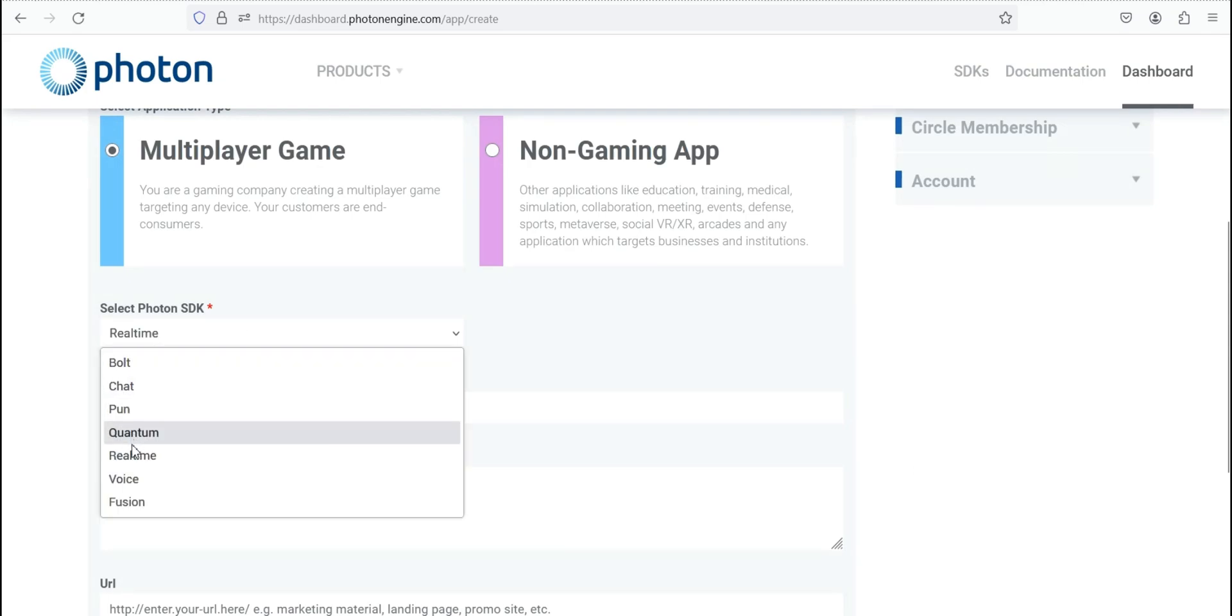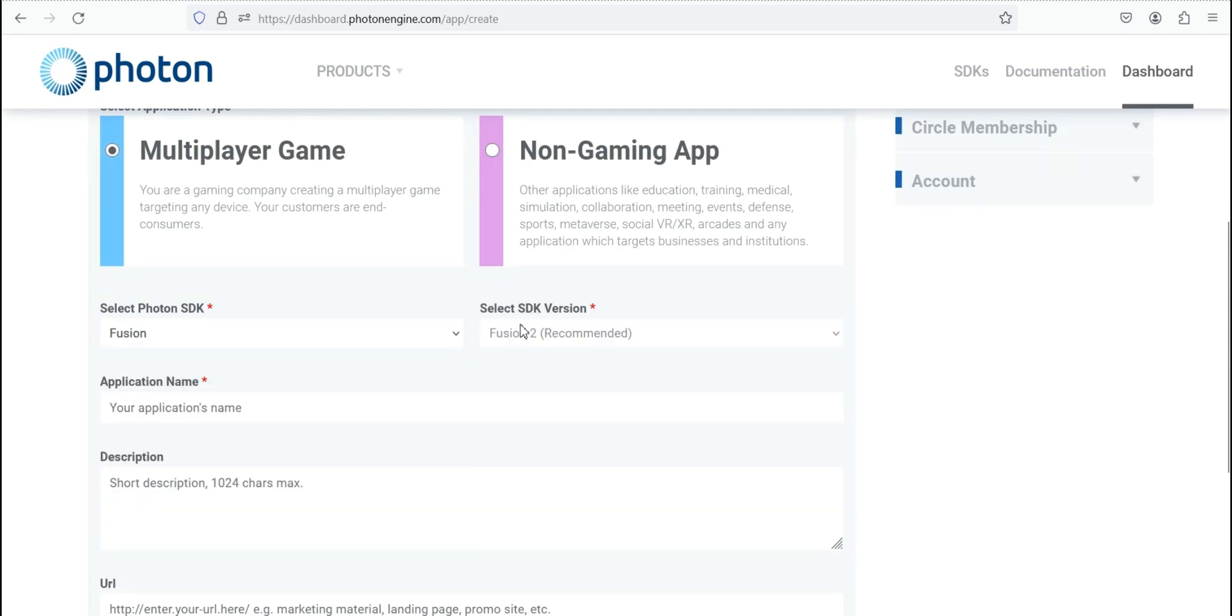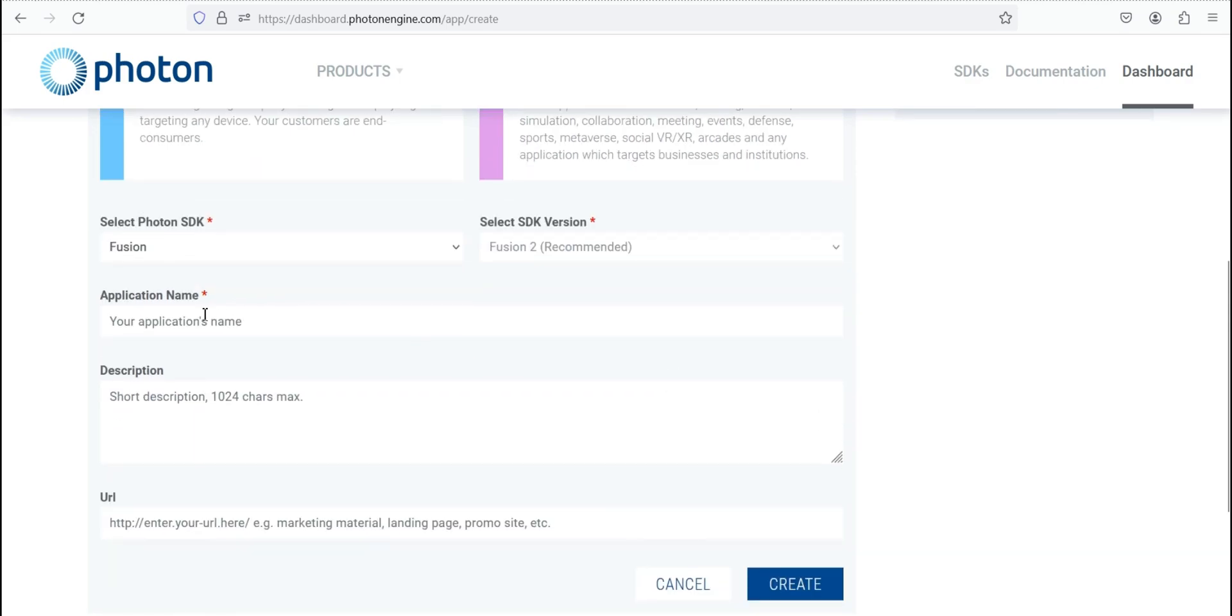It's gonna be Fusion. We're gonna choose Fusion 2, your application name, whatever you want. And you don't need to enter anything to description, neither URL. The final step will be to click on Create button.